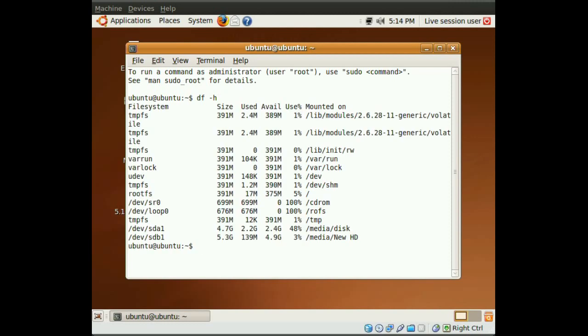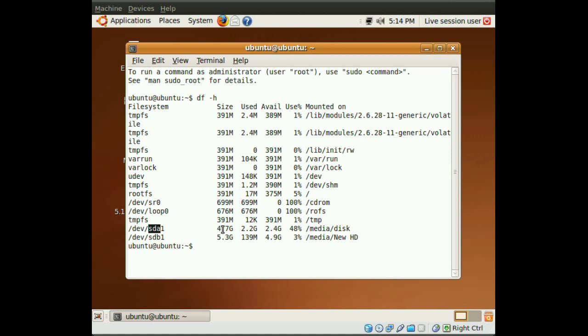So, what this command does, it shows you all of the drives in your system. So, we want to find out which drive we want to copy from and which drive we want to copy to. So, right here, sda1 is the drive with Ubuntu already installed in it. And sdb is the new drive, and you can see the label here if you have it labeled.